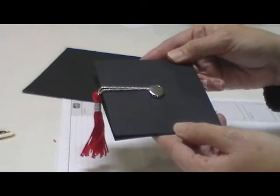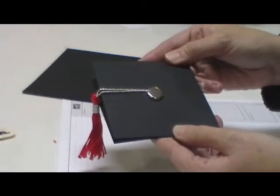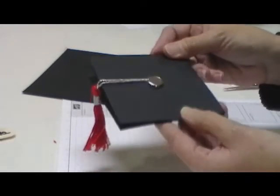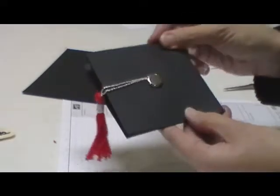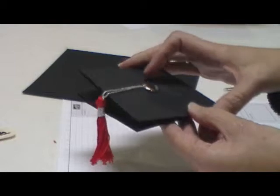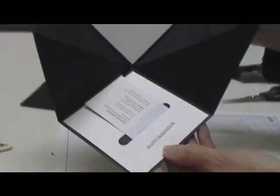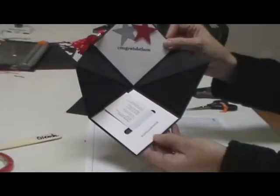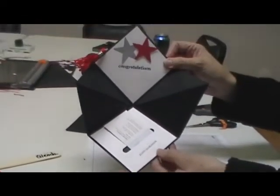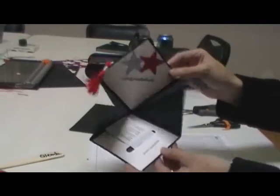Hey, today the cameraman and I are going to show you how to make this graduation hat that turns into a card and a gift card holder when you open it up.